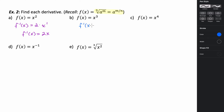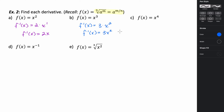Applying this to the next problem, we have f of x equals x cubed. If we want to take the derivative, f prime of x equals 3 times our power function, and then we subtract 1 from the exponent, so 3 times x squared. So the derivative of x cubed is 3x squared.